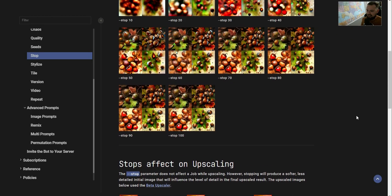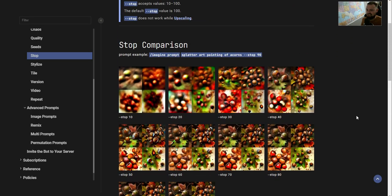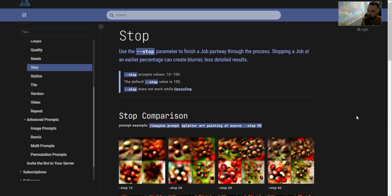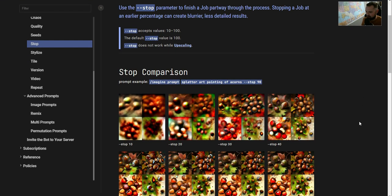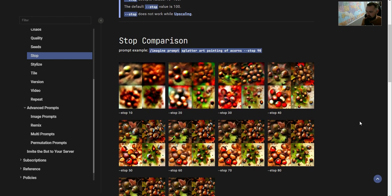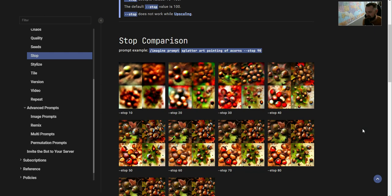In this video we're going to go over how to use the stop prompt. Stop is really only effective if you want to produce some sort of degraded or blurry image. Basically, a prompt that you provide takes you all the way to the highest level of quality that's intended. Stop stops that process somewhere beforehand.